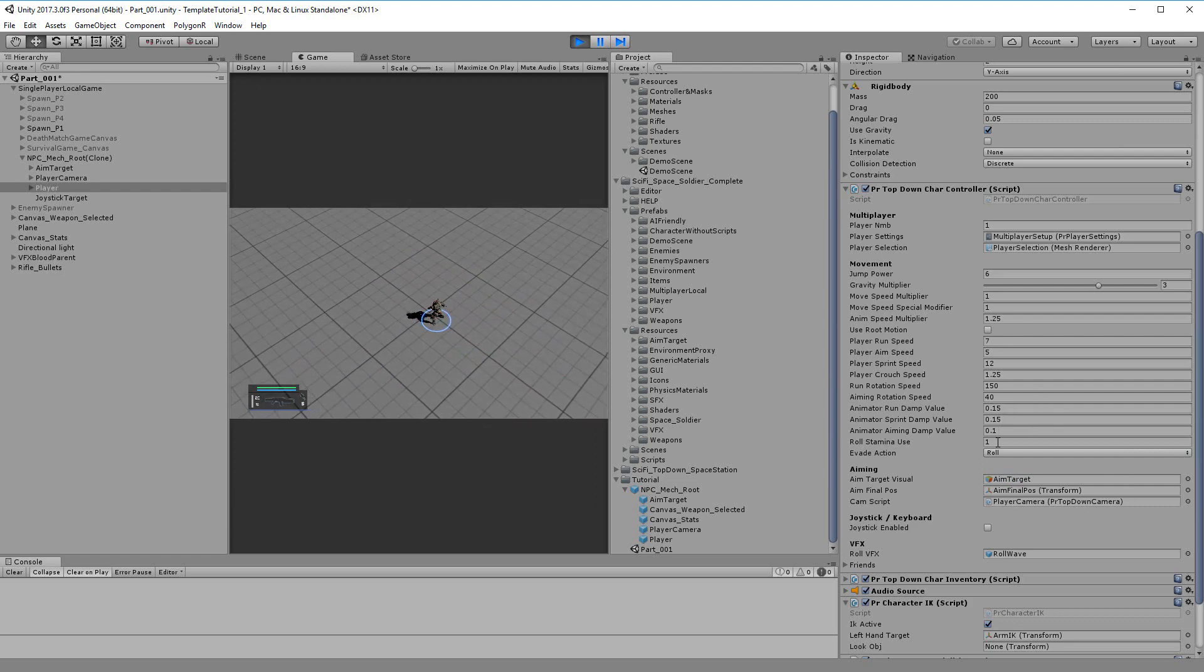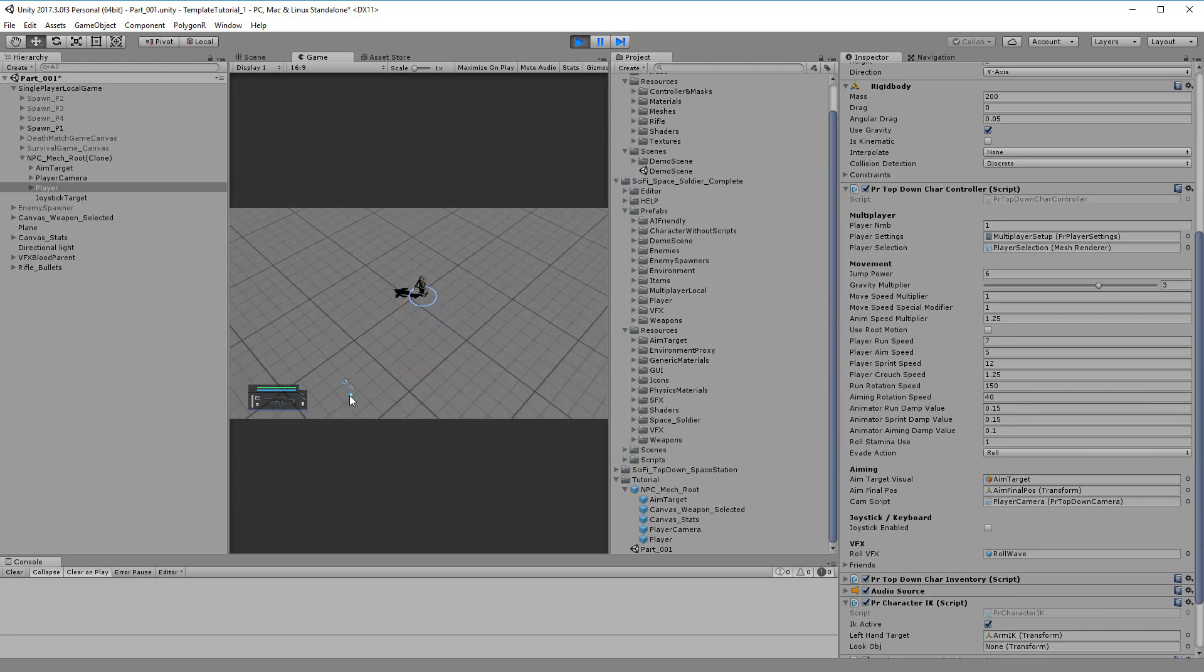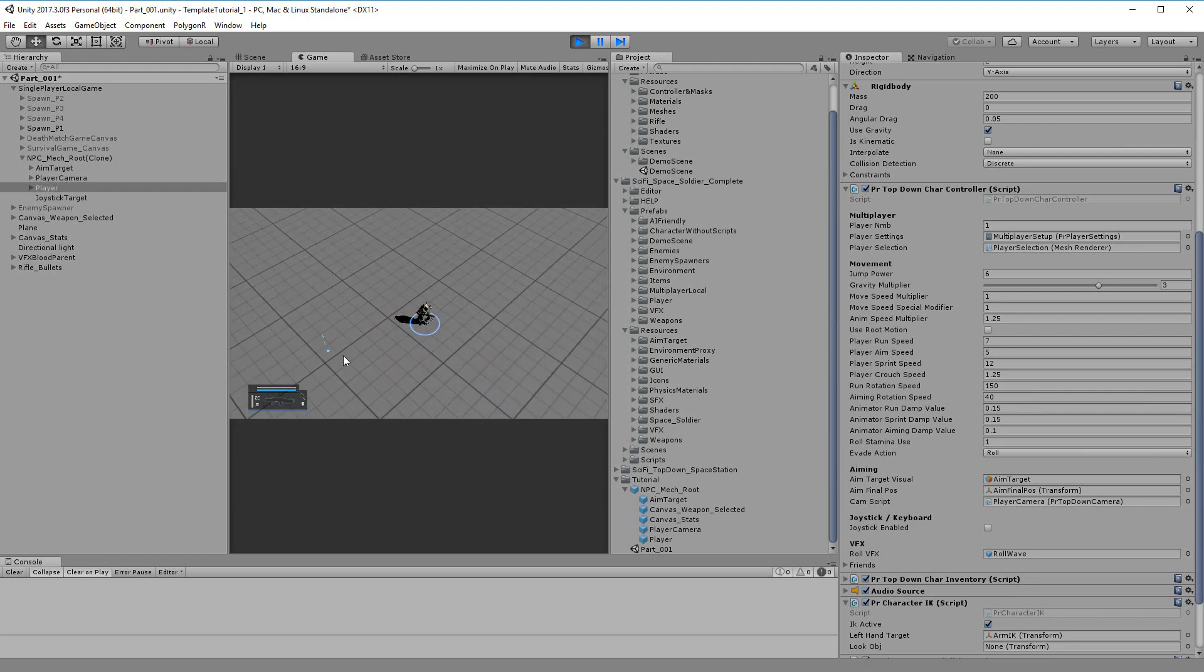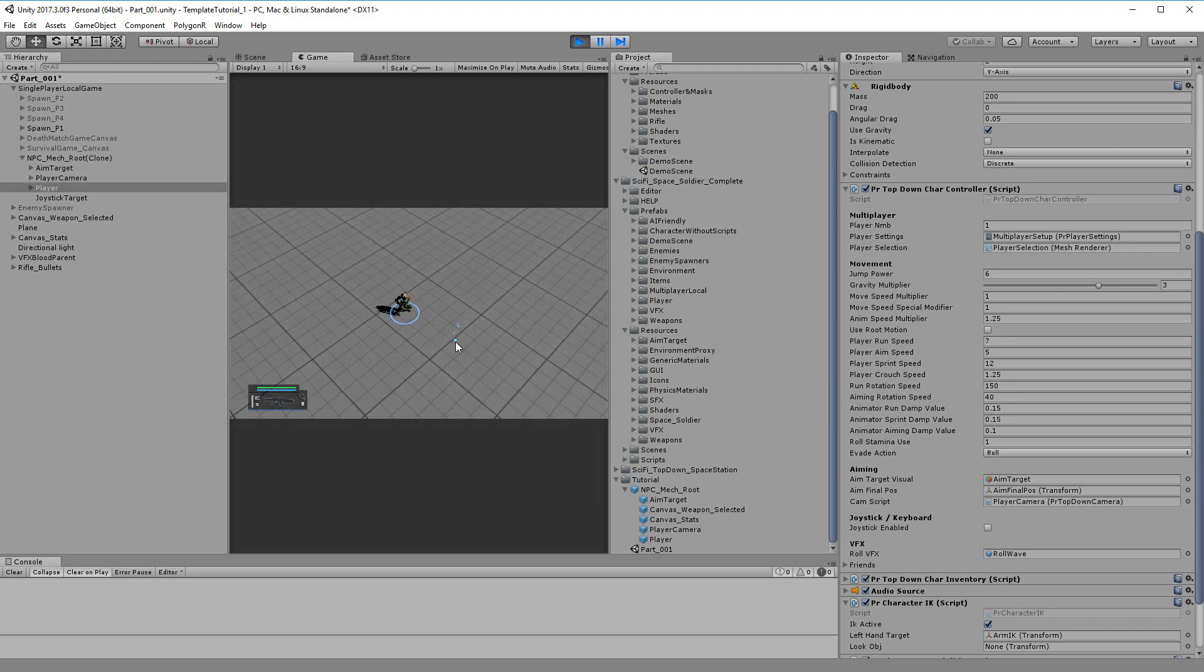These are animators done by you. So the blending between one state to the other state are going to be slower or faster.